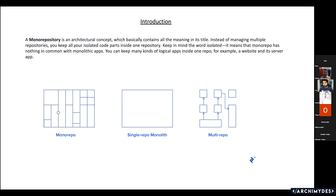Before monorepo, what we used to do is have multiple repos — one backend application having a separate repo where the code lives. We are trying to eliminate the concept of repeating code and the usage of multiple patterns. That is where monorepo came into picture.